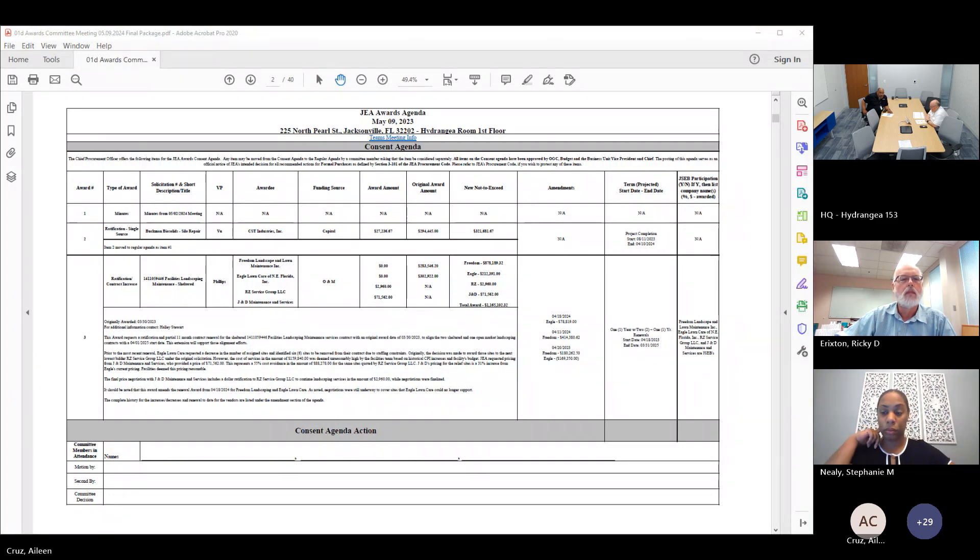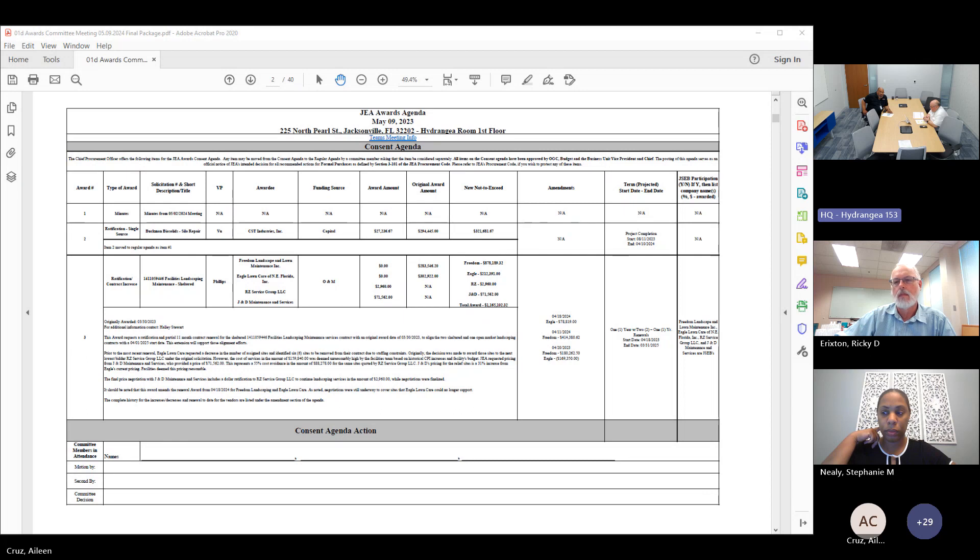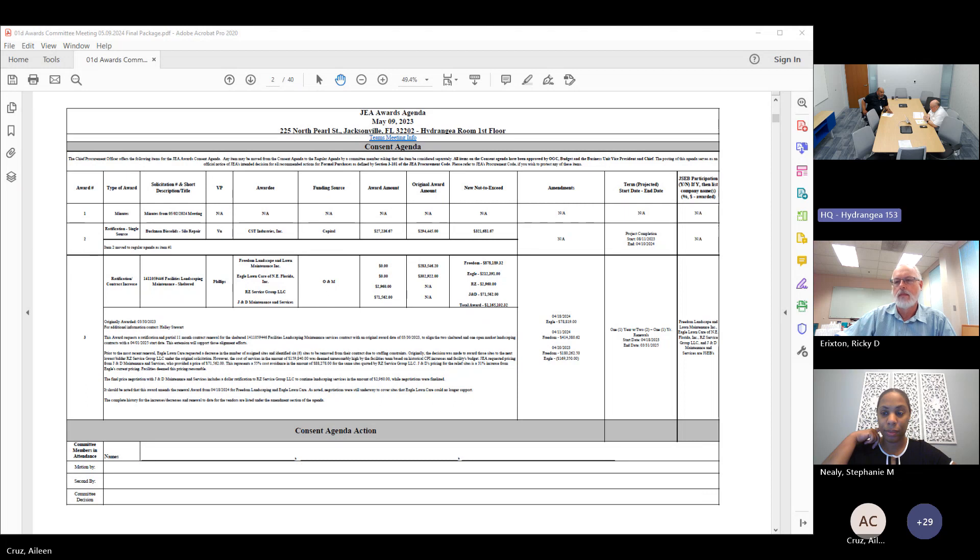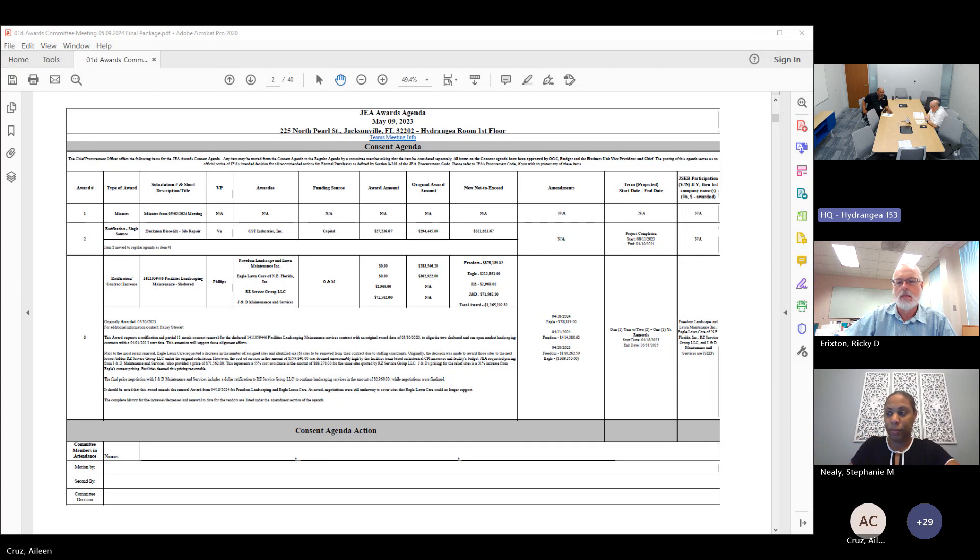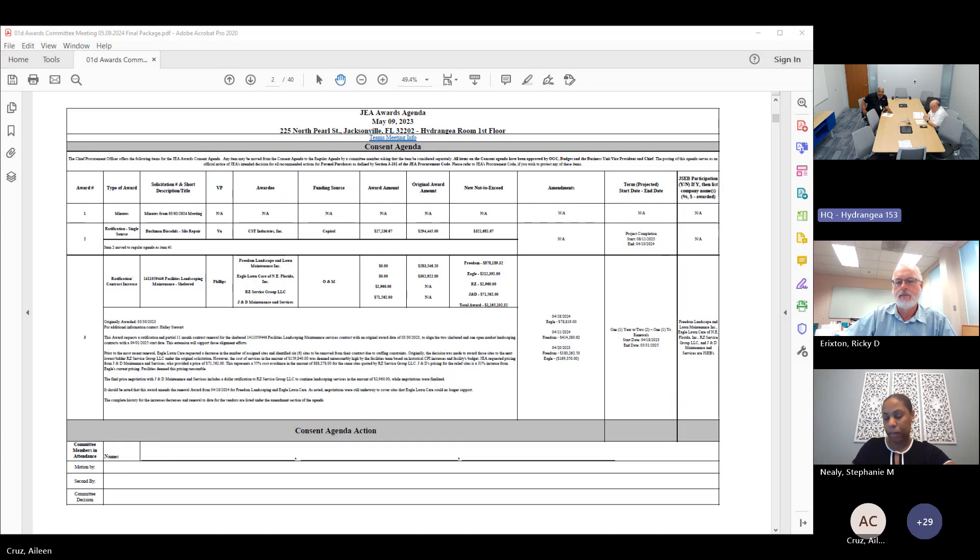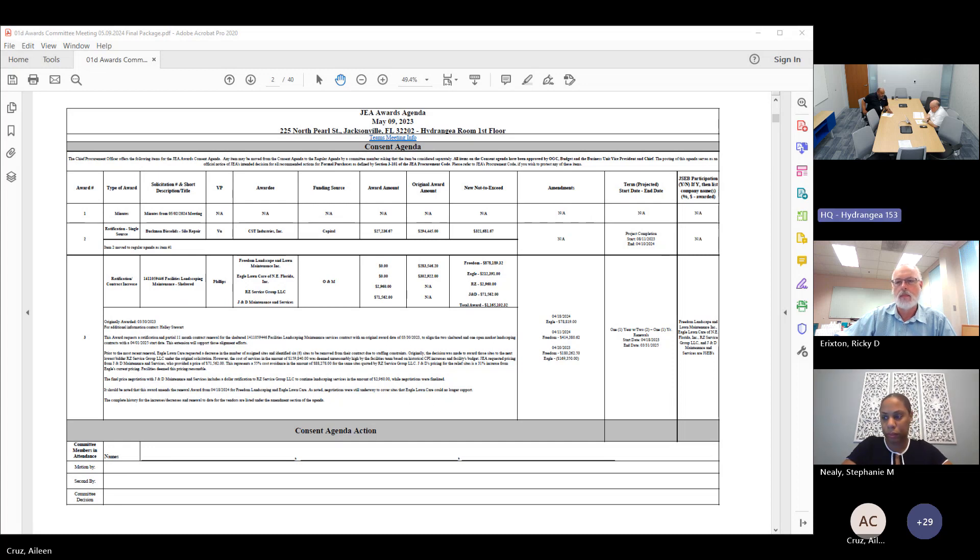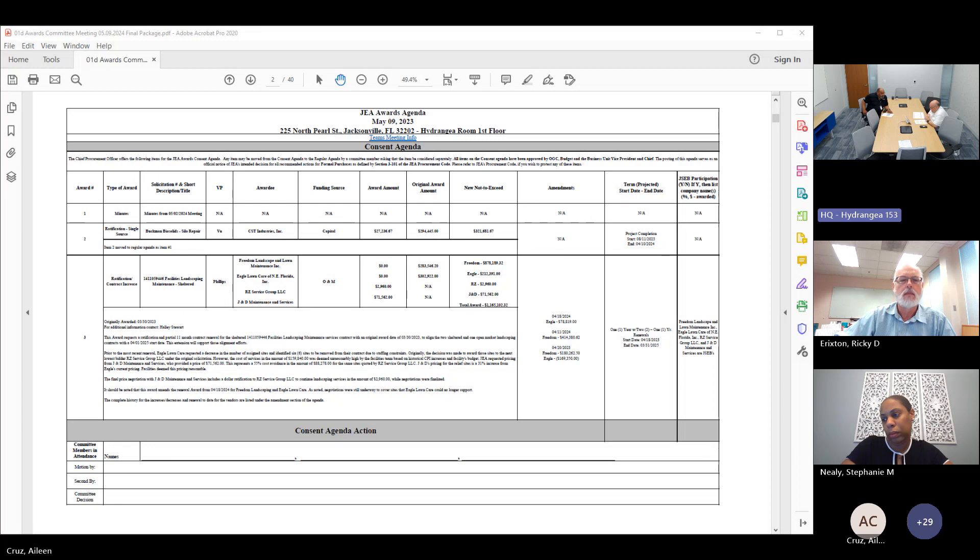Hearing none, may I get a motion to adopt today's consent agenda? I move. Second. That was David Emmanuel making the motion and Ricky Erickson making the second. All those in favor say aye. Any opposed? Hearing none, the motion is adopted.